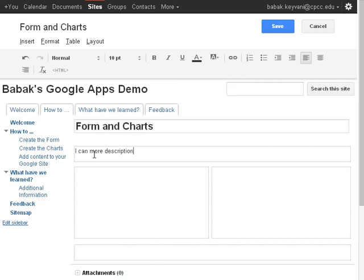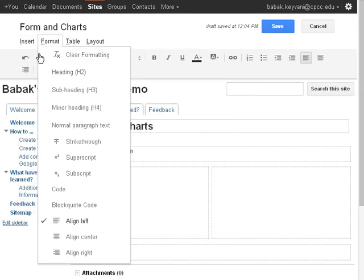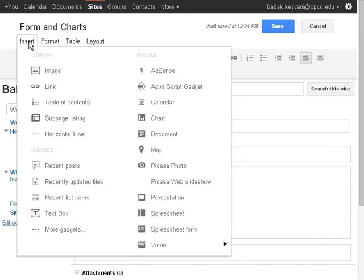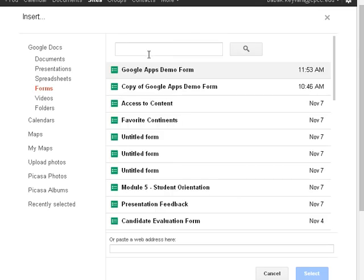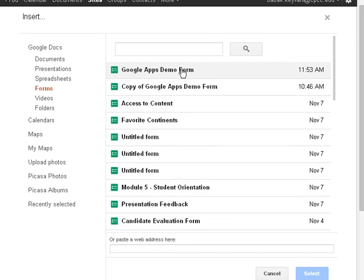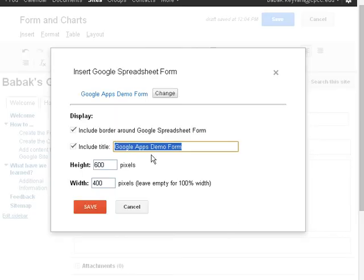But I will go ahead and click on Insert and on the left-hand side, I will select Spreadsheet Form. It will look into my Google Docs directory and show me all of the forms that I have, in this case, we're going to select Google Apps Demo Form and click Select.